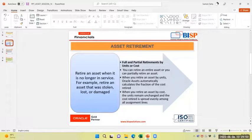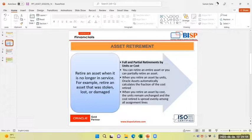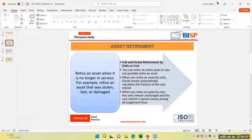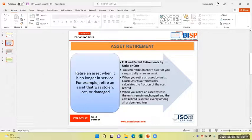The asset is retired when it is no longer in service. For example, retire an asset that was stolen or lost or damaged. The asset can be retired fully or partially by way of cost or by way of individual unit.